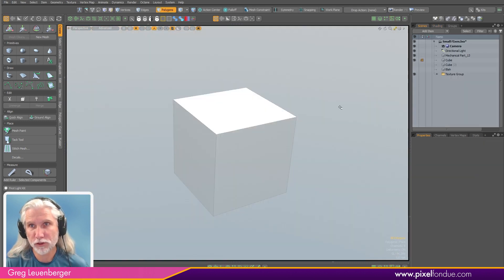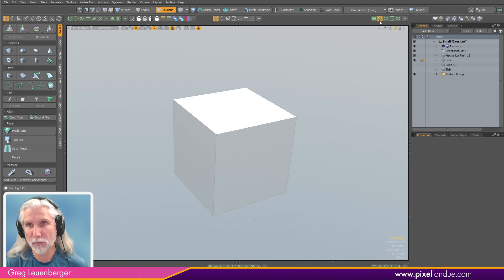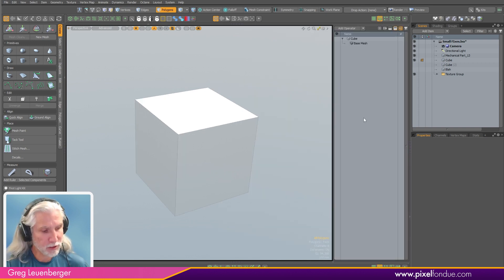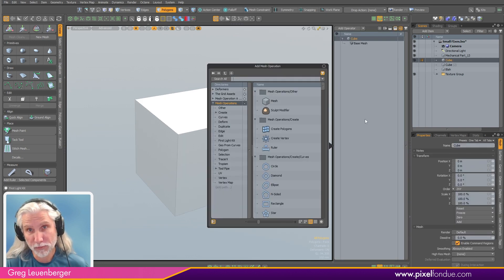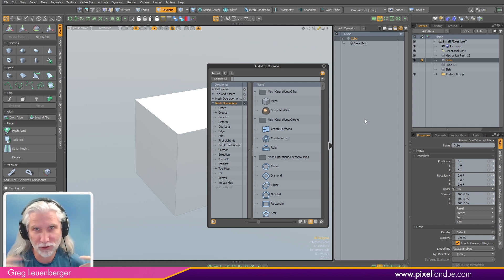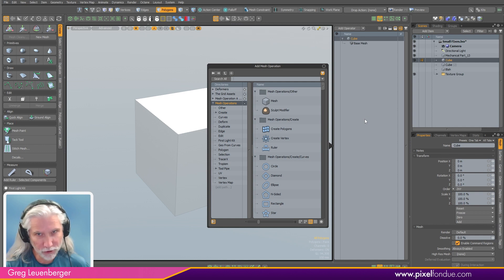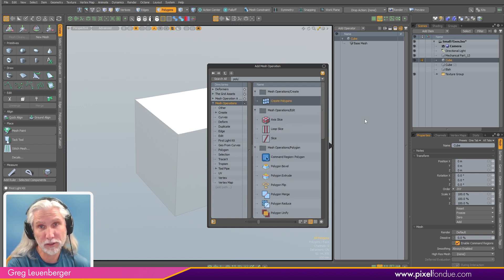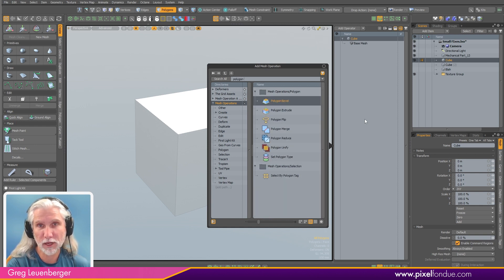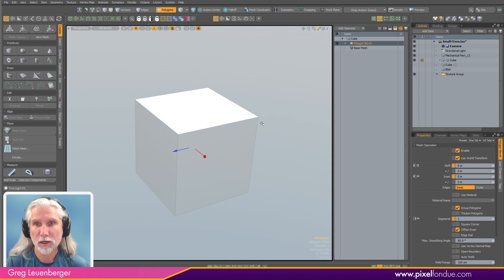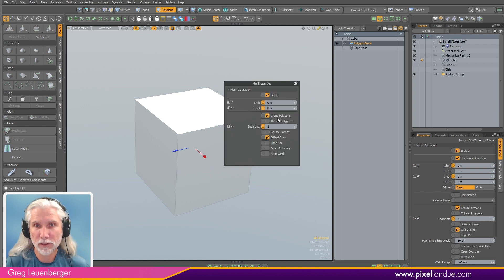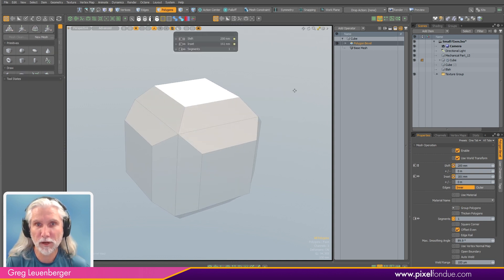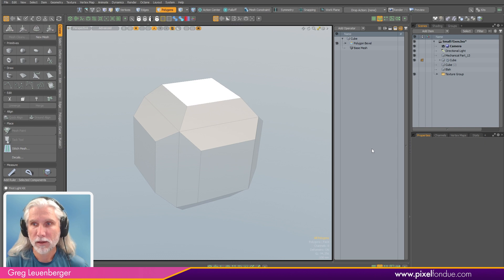Another nice quality of life feature is if I pop open my mesh operations stack here, I can just hit tab to bring up my list of mesh operations, just like Houdini, just like Nuke, sort of industry standard. And you just start typing. Hit tab, start typing, get a polygon bevel here, make sure group polygons is off, turn on channel haul, and just sort of start beveling it out.